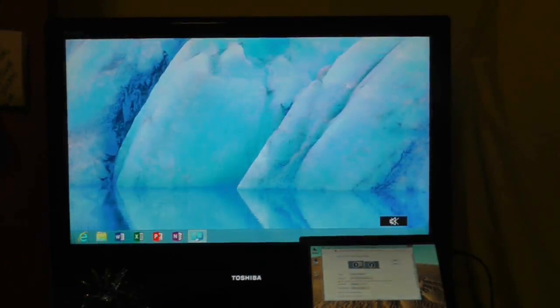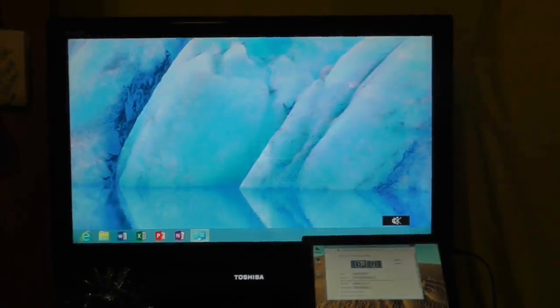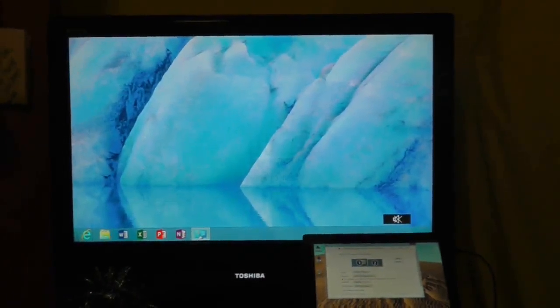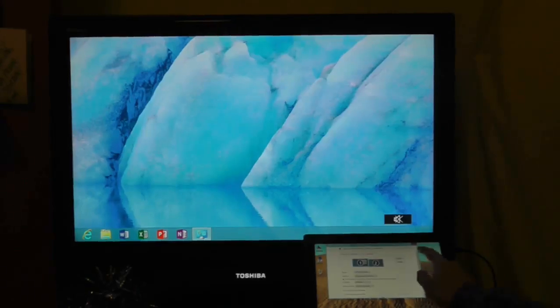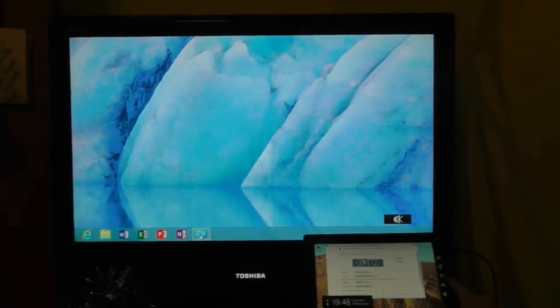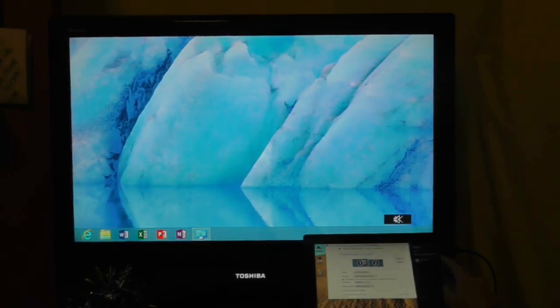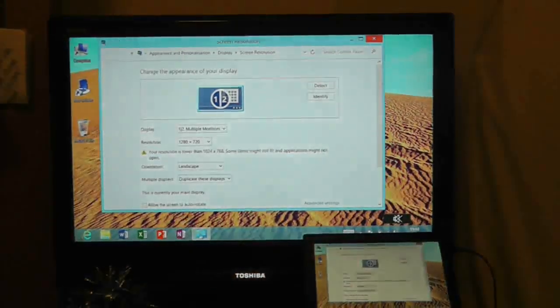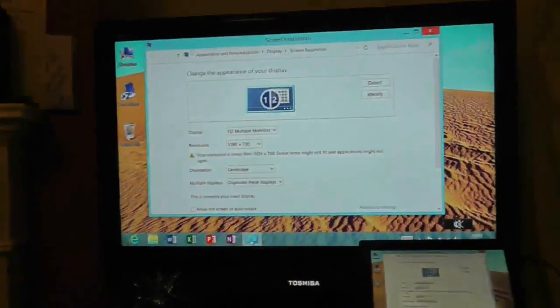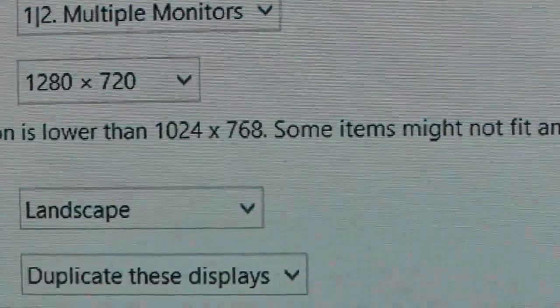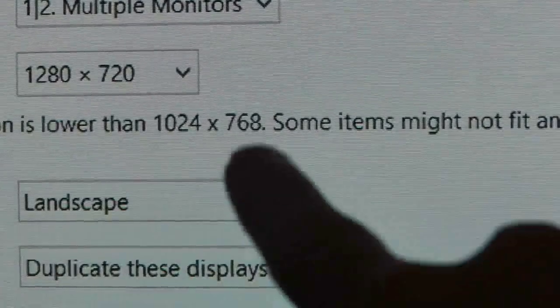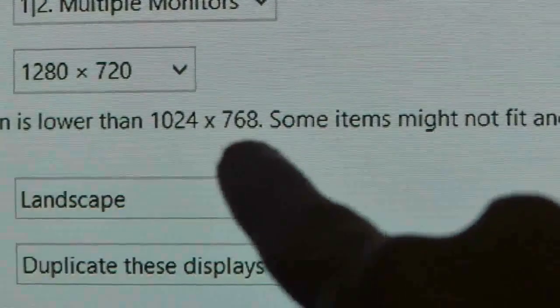So the final idea, and this came from a forum, is that the resolution needs to be at least, let me just bring the screens back to duplicate. The resolution needs to be at least, and I'll just zoom in on this point, it needs to be at least 768.